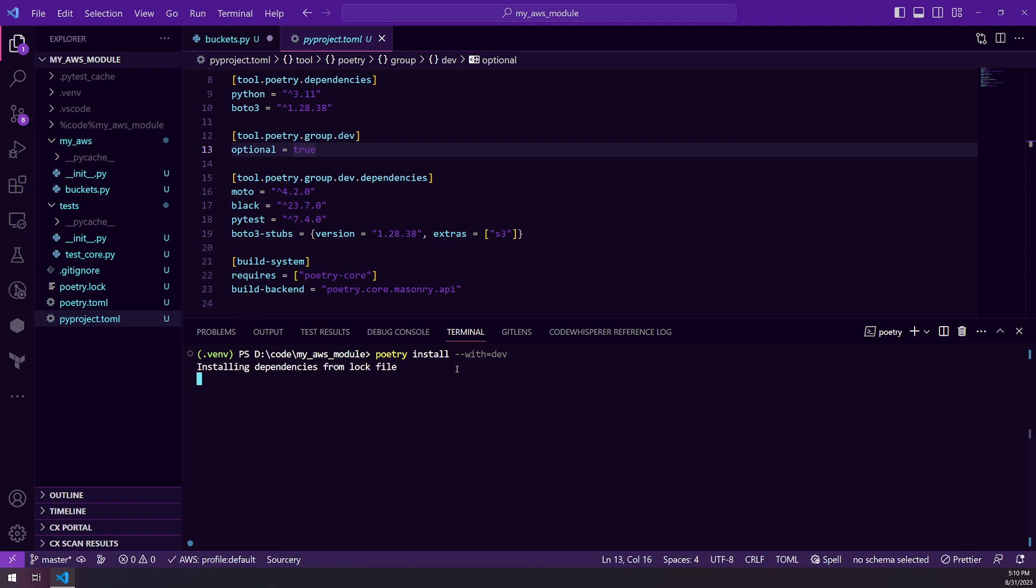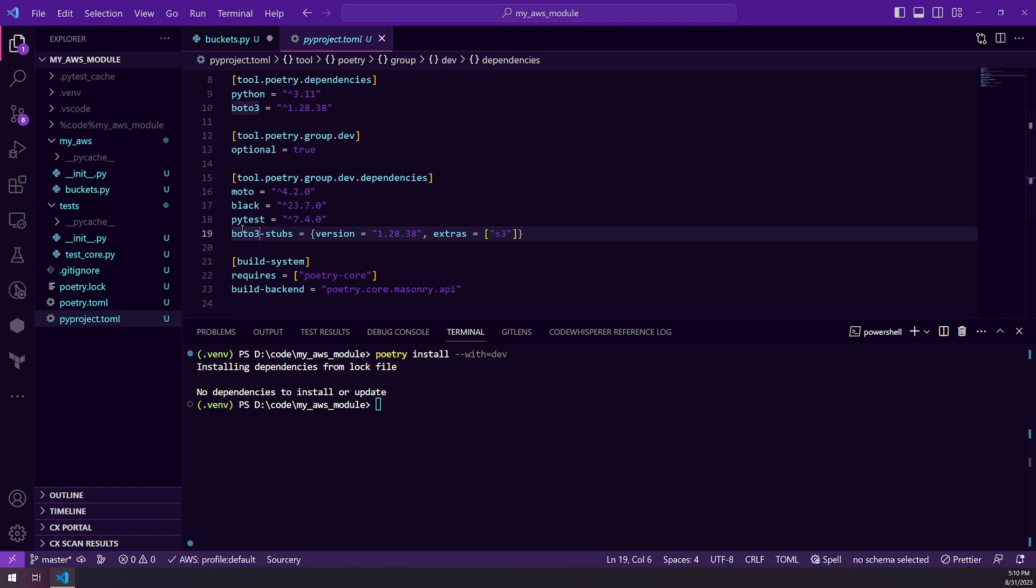And that will take care of, as you can see, I already have everything. So there's nothing for me to add. But it will install that Boto3 stubs for me.